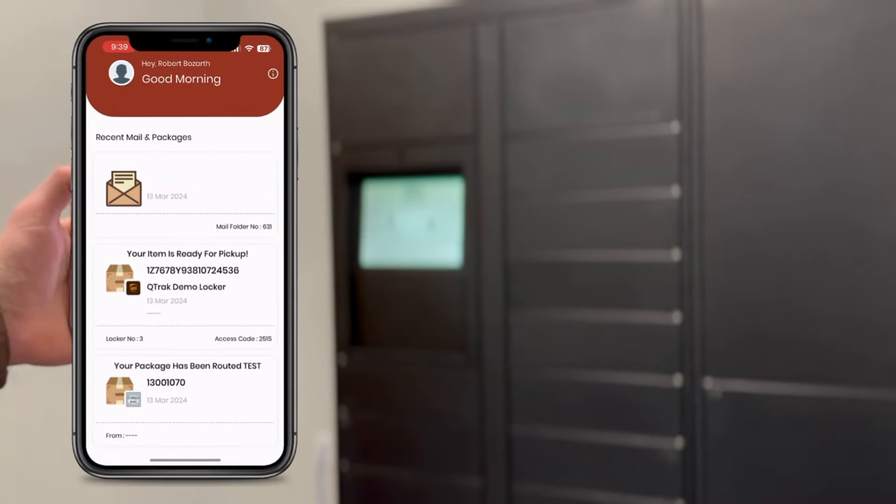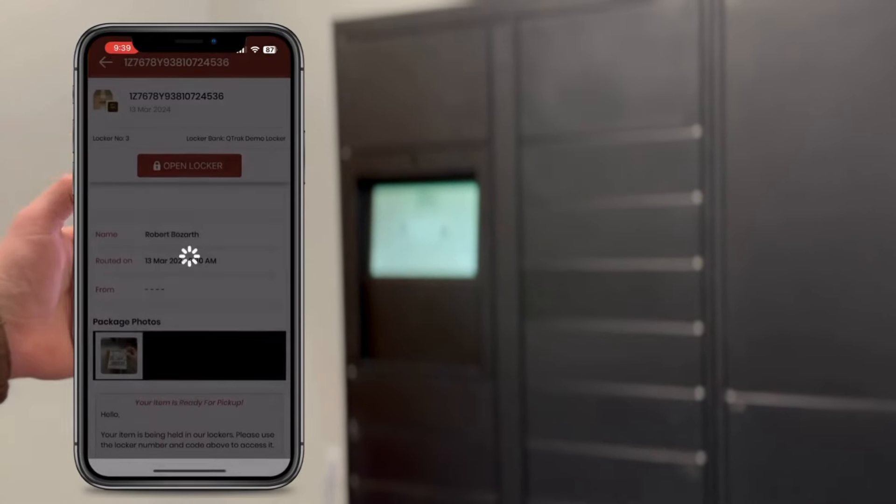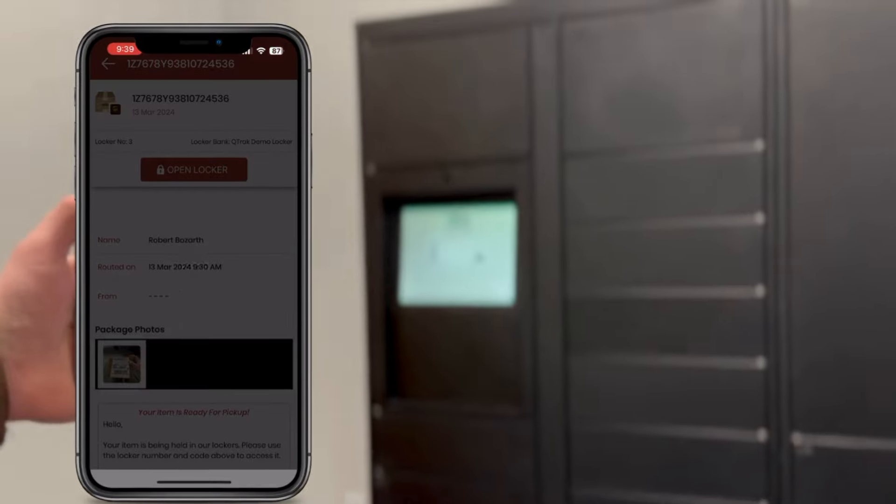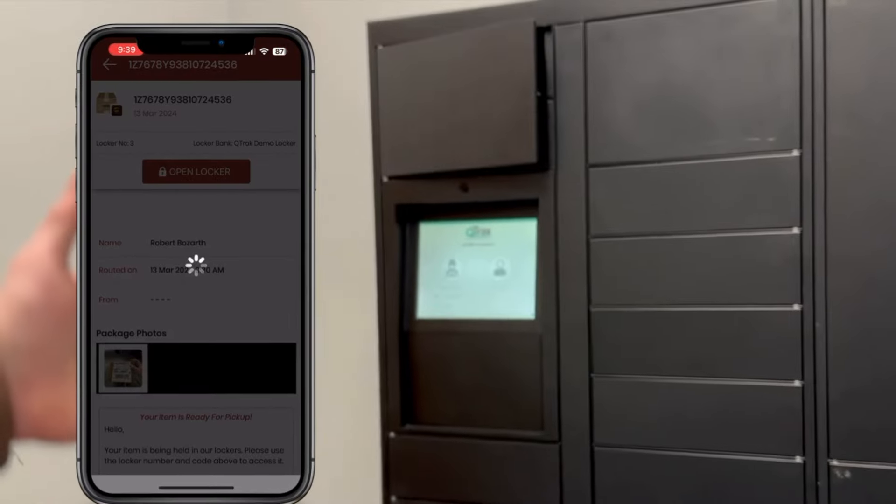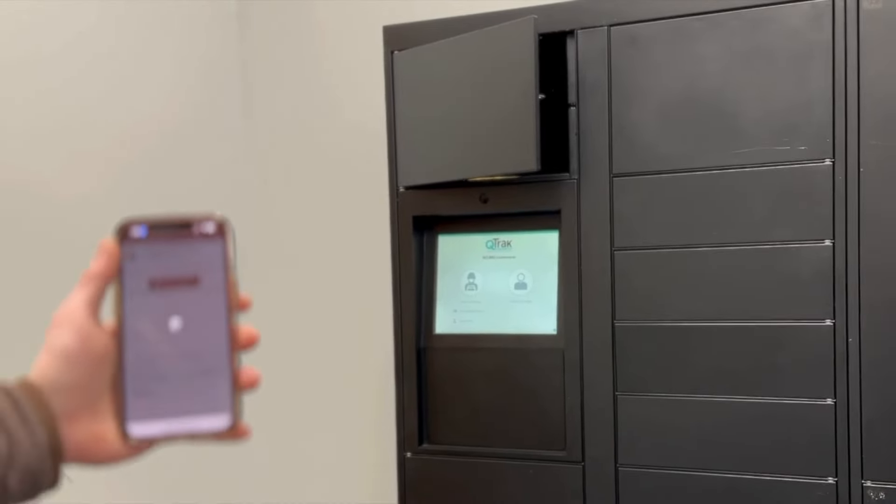When receiving packages, recipients simply open the app near the lockers, hit the package notification, and click open locker, bypassing the need for the kiosk entirely.